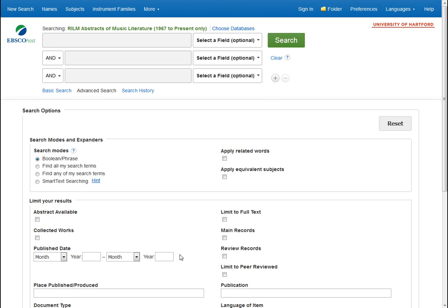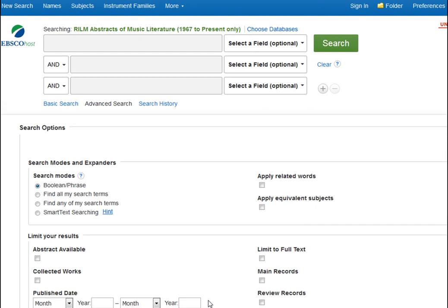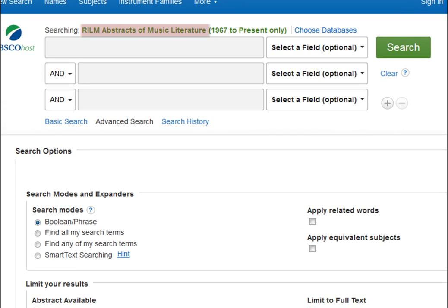In this tutorial, we'll learn how to use connector words when searching a database. Let's say you're writing a paper about medical problems in the performing arts, and you're specifically interested in carpal tunnel syndrome. You're using RILM as your database. RILM has citations for articles relating to music, so the keywords you decide to start with are carpal tunnel syndrome.